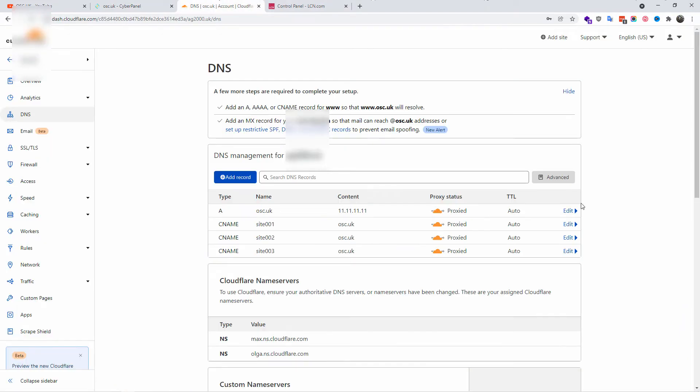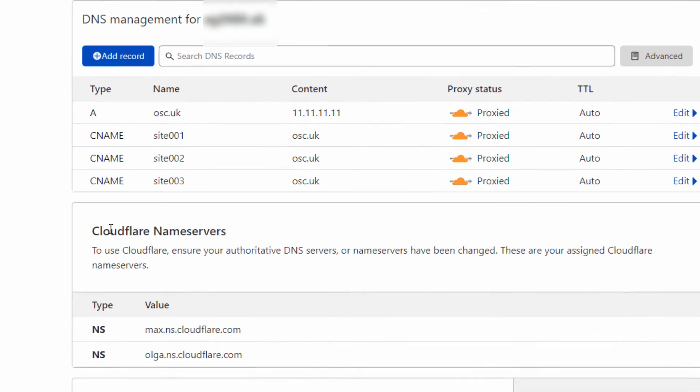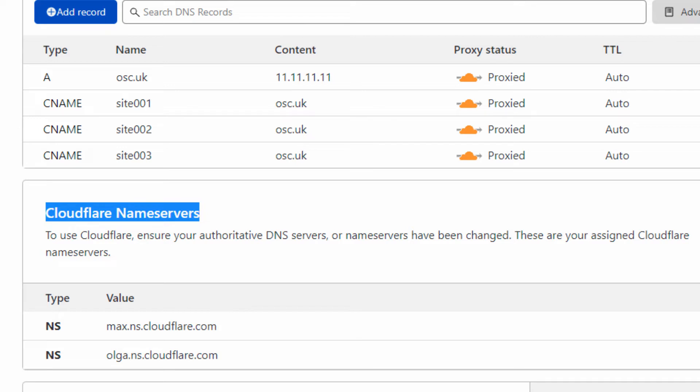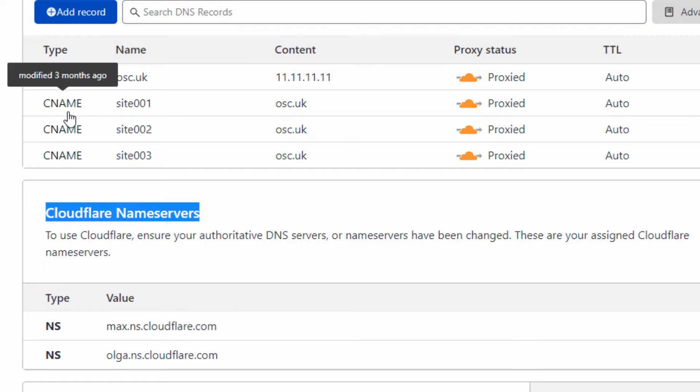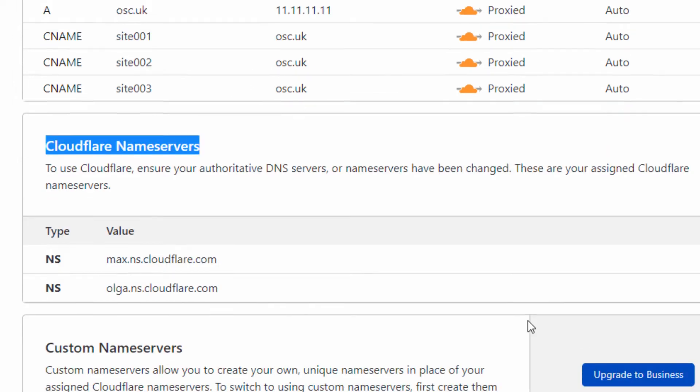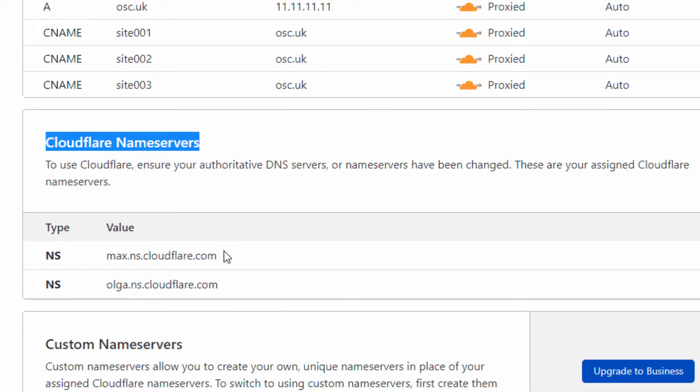Now I am in Cloudflare. What I'm going to do is use Cloudflare nameservers and link it to my server. As you can see here, 11.11.11.11 is my server, and I'm going to add the nameservers that Cloudflare offers into my domain registrar.